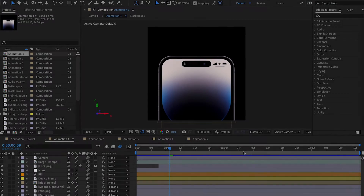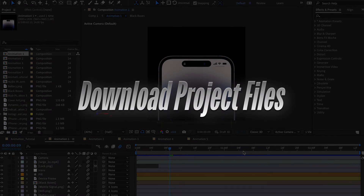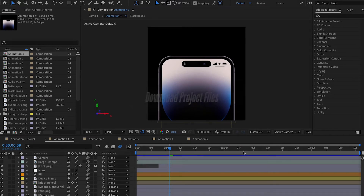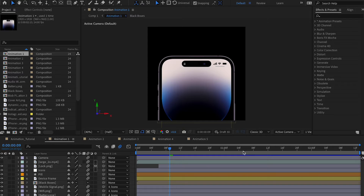Here I am in After Effects. You can actually get the project files in the description below — there are two links. The first link has just assets for you to start with, with no animation, like an asset file with all the assets ready to go. The second link has the complete file of everything I'm going to be showing you.